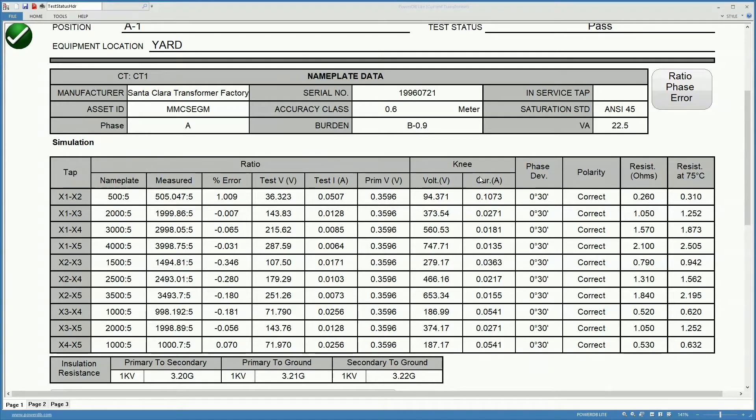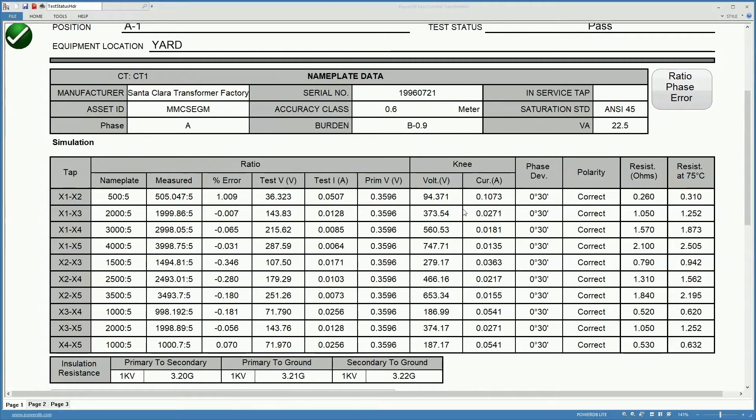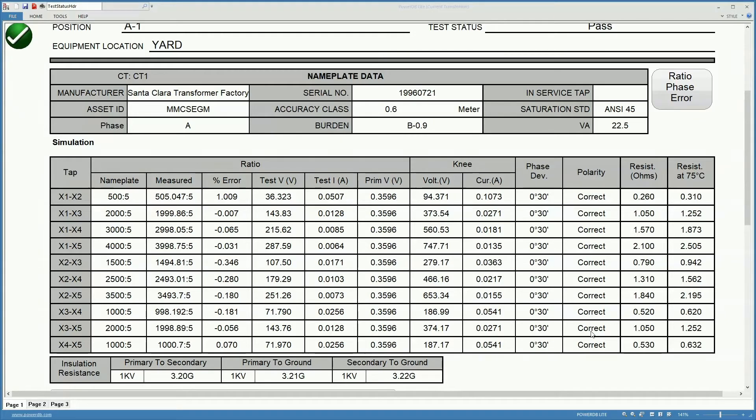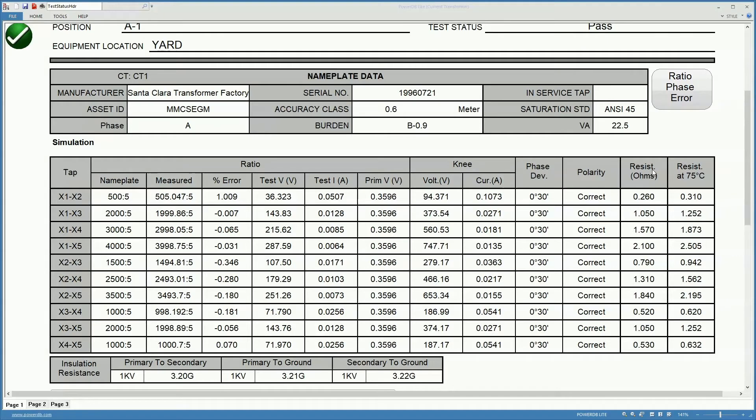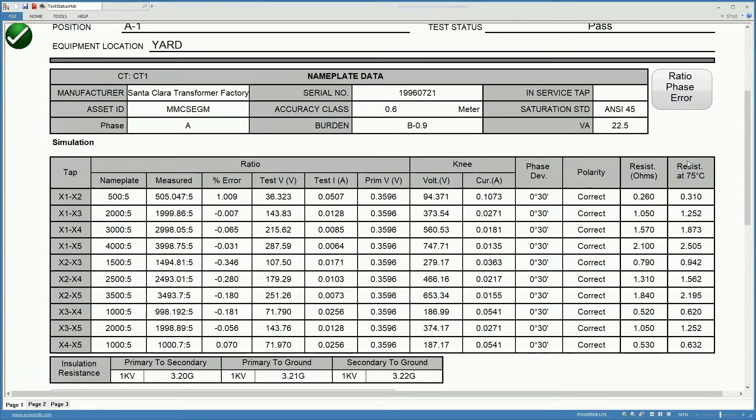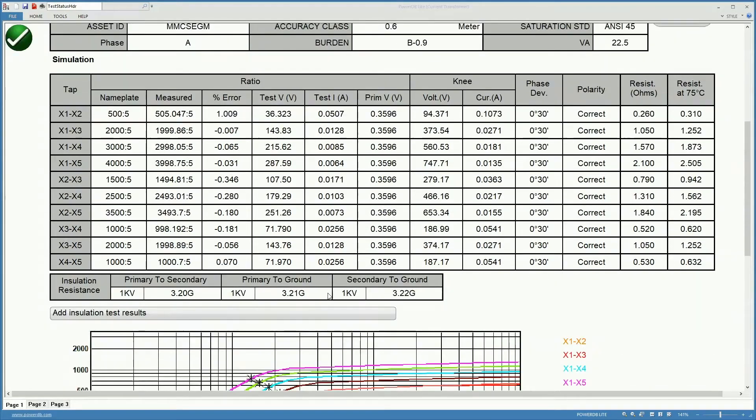We also get information on the knee point of the different curves. We get the phase deviation and polarity whether the polarity is correct or incorrect. We get the resistance since we did a full test. We also get the winding resistance and we get the resistance corrected at 75 degrees Celsius.